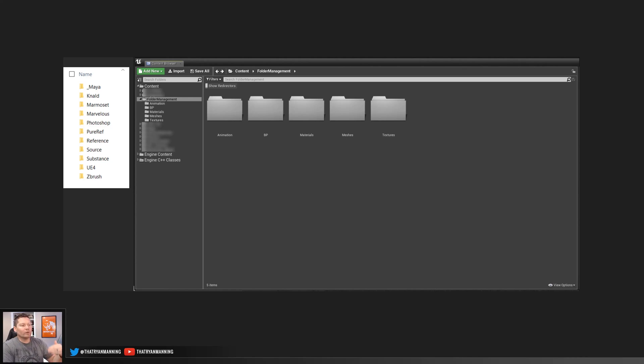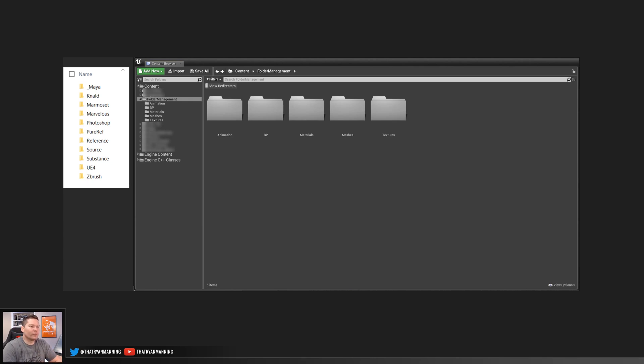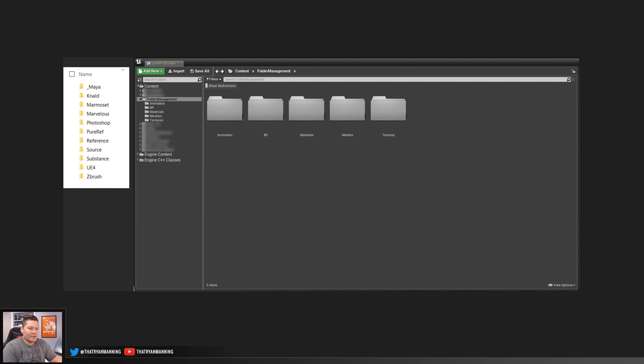So wherever you've got that root folder within there, these are some typical folders that you'll set up no matter what. So we've got animation, we've got BP for blueprints, materials, meshes, and textures. All of those should be pretty self-explanatory.